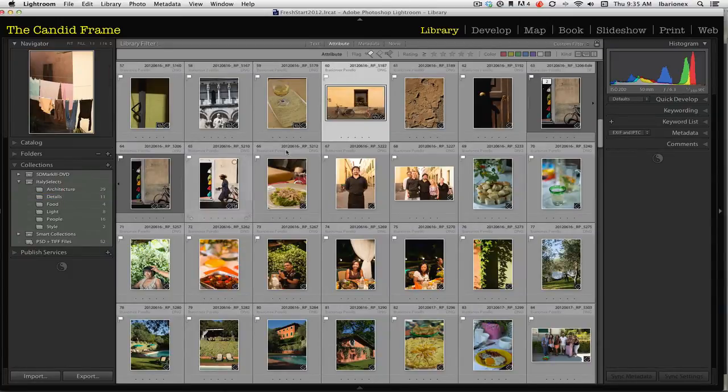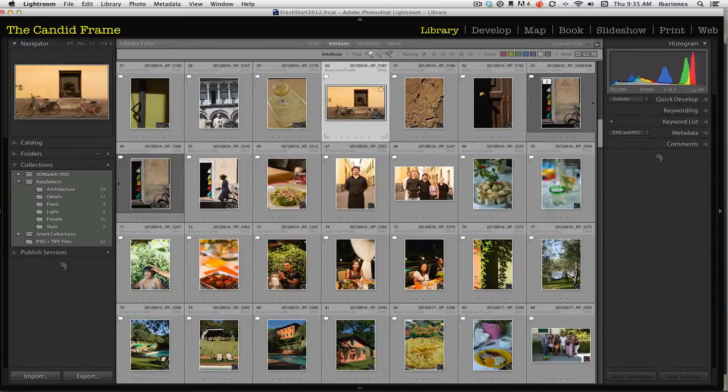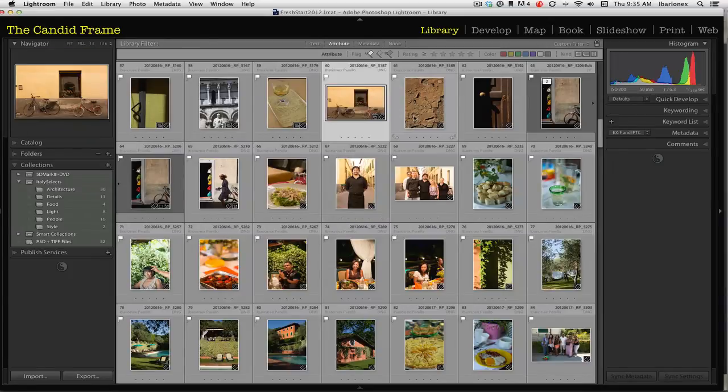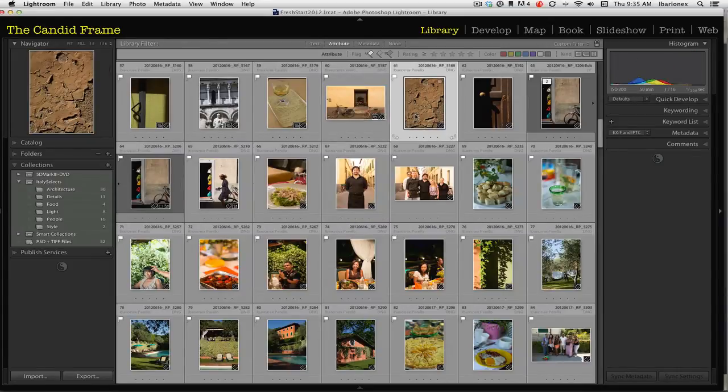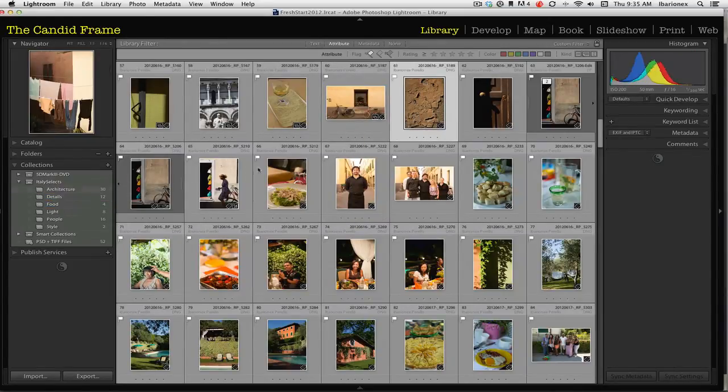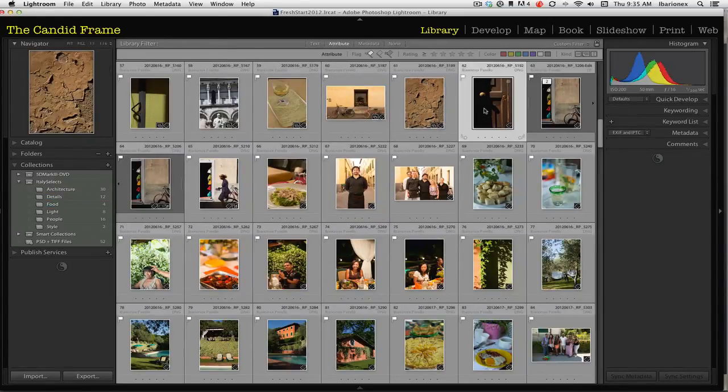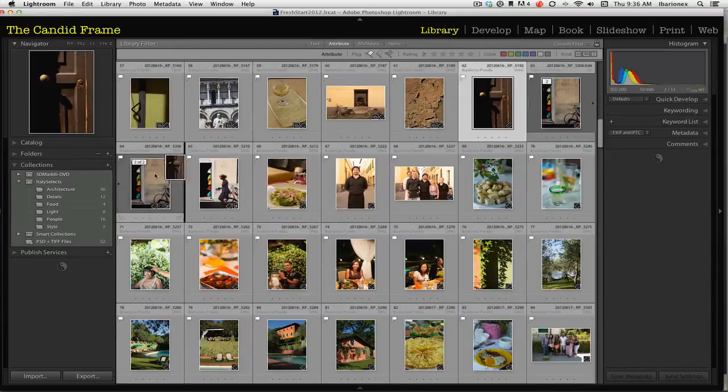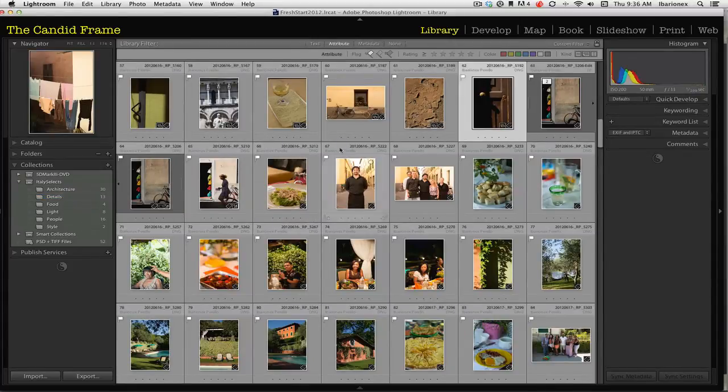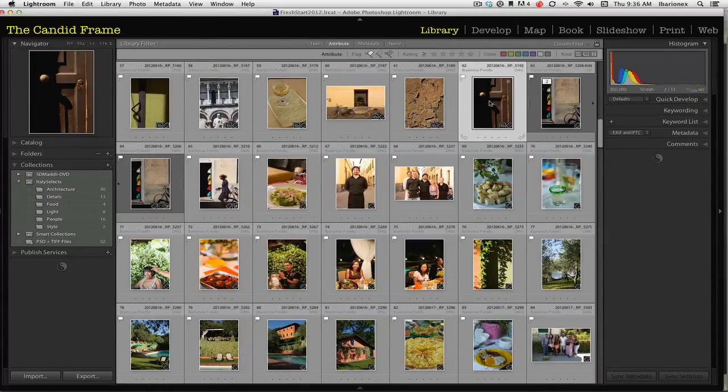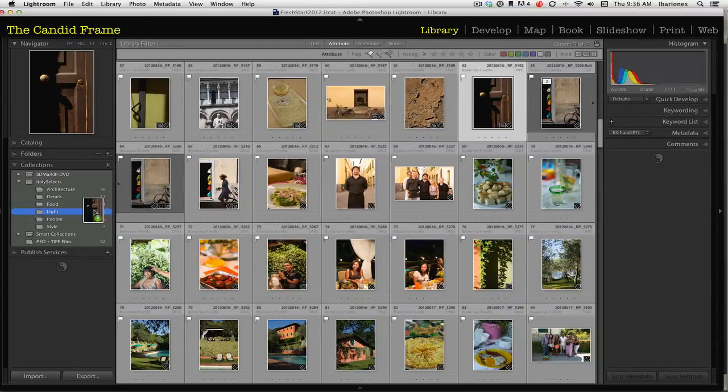It does have some element of architecture, so I'll include it there. Here's another image that has some details of the building. Here's a door and I'm going to include that in details. And also there's some interesting stuff happening in terms of light, so I'll put it into light.